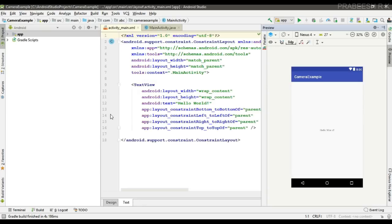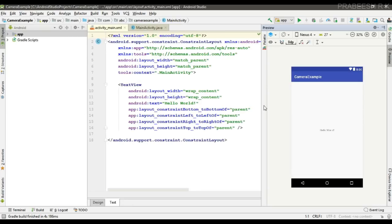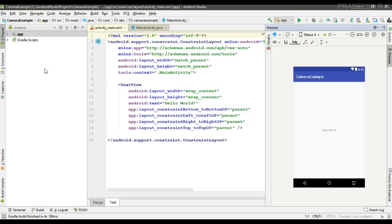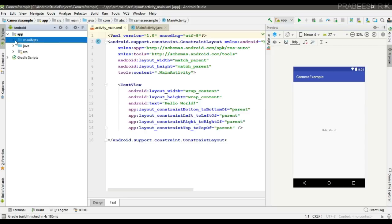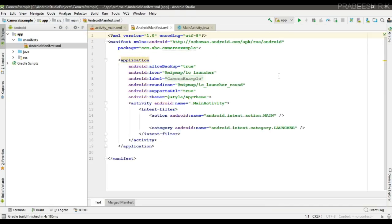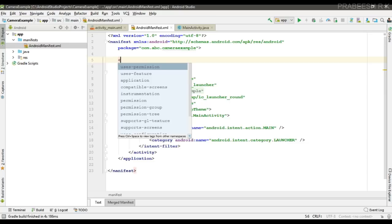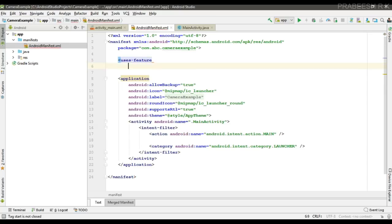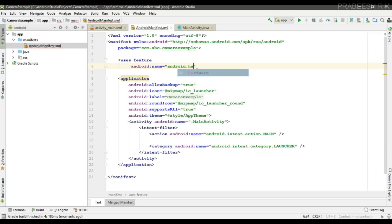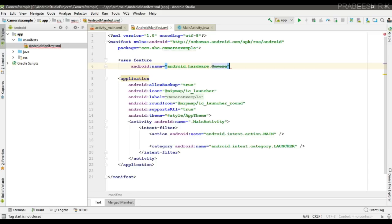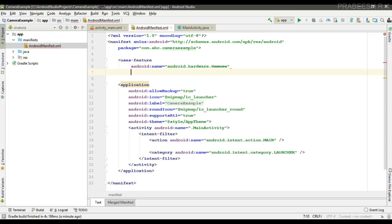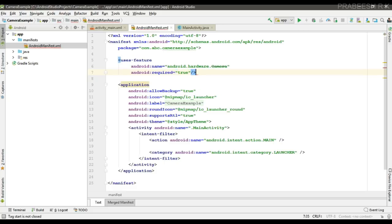First thing, we have to specify the camera feature and the needed permission inside AndroidManifest.xml. If the camera is an essential part of your app, you have to specify the camera feature inside the manifest file using uses-feature with the android:name attribute set to android.hardware.camera. Camera is deprecated but we can still use it. If it is essential, set android:required to true — this will restrict your app to devices with a camera in the Google Play Store.